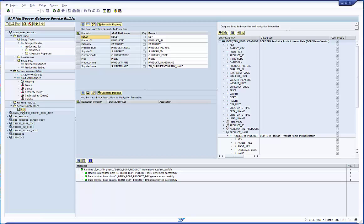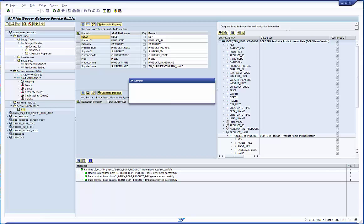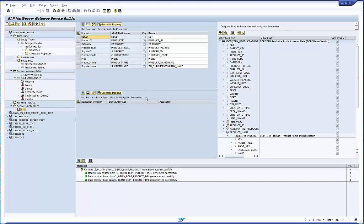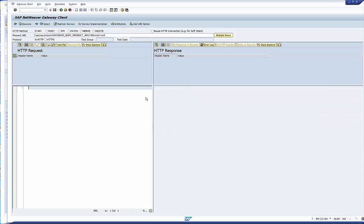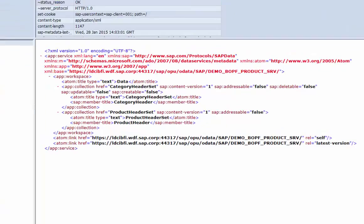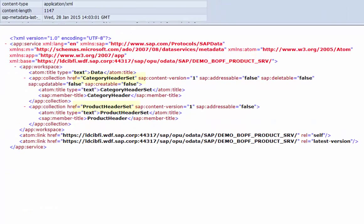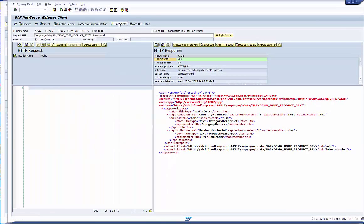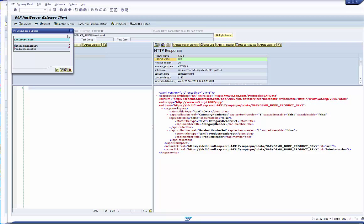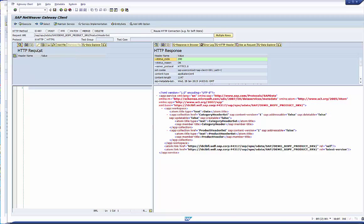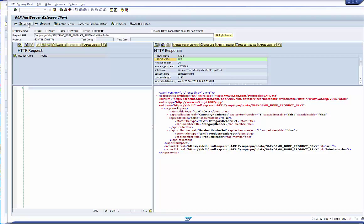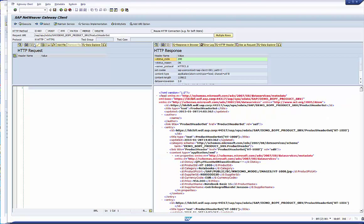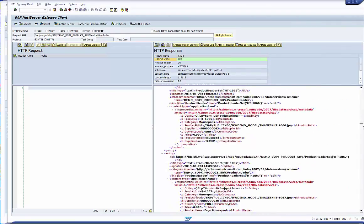Believe it or go ahead with the gateway test client. Open it in the service maintenance folder. Executing the URL displays model information. We can see now that the service consists of two entity sets or collections. Select the product header set and execute the service. The result is the list of products with the joint data from the product name node and the business partner root node.